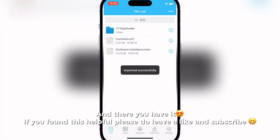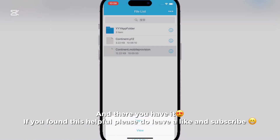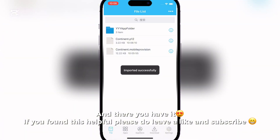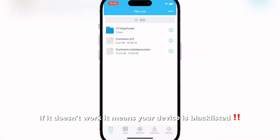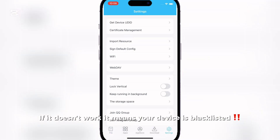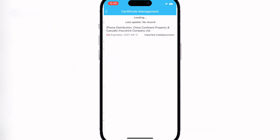And there you have it. If you found this helpful, please do leave a like and subscribe.